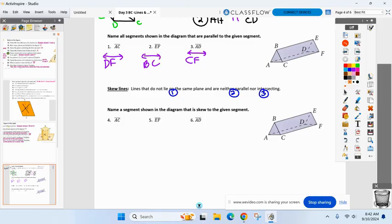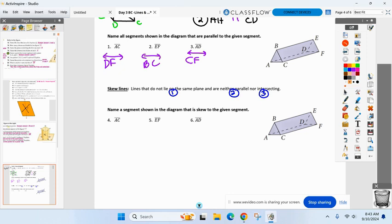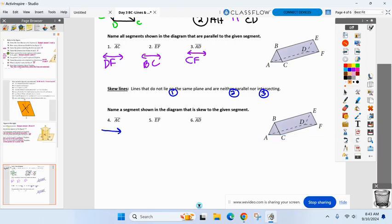Go ahead and name a segment you think is skewed to AC. Can't be on the same plane — that eliminates AB and BC. Cannot be parallel — that eliminates DF. What else won't intersect with AC in three-dimensional space? Taylor — BE. Now look, I don't want you to fall in this trap: on paper AC and BE look like they intersect, but that's two-dimensional. Put a pencil on AC, put a pencil on BE — those are never intersecting. Good job. For AC, EF would also work. There are a couple of answers.